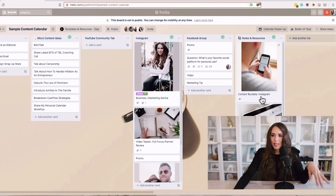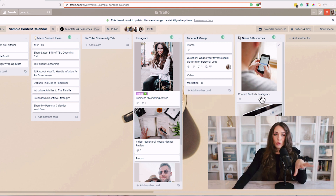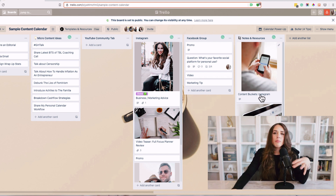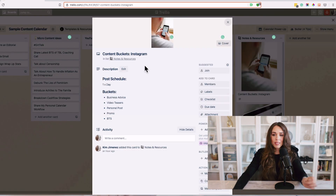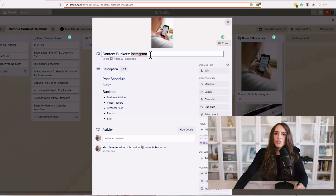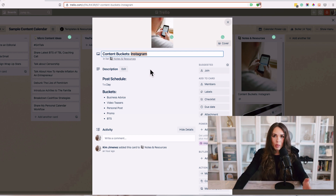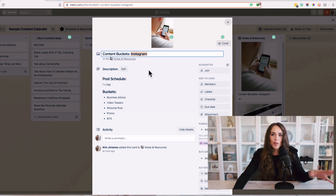I really recommend having content buckets — we talk about this in depth inside the Content Calendar System. If you haven't joined that program yet, I highly recommend you do. When it comes to content buckets, I recommend having one for each individual social media platform you're on. I only recommend having one to two platforms — having more than that is too overwhelming for someone who doesn't have a team yet, and you can slowly build on that once you've reached your peak on those platforms.